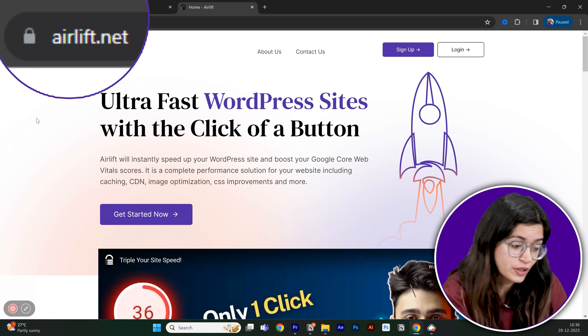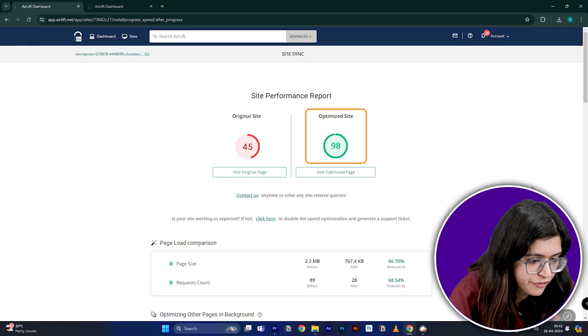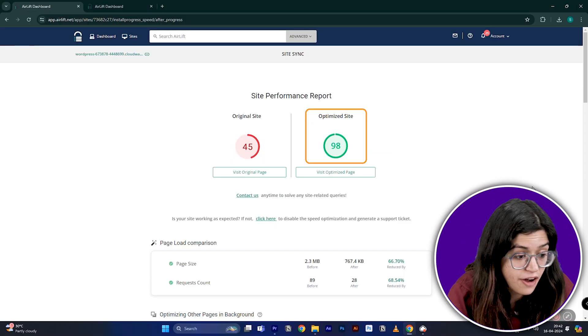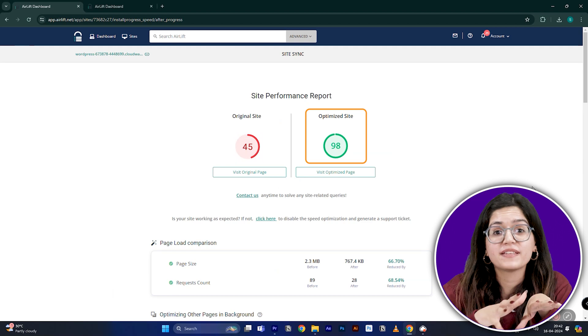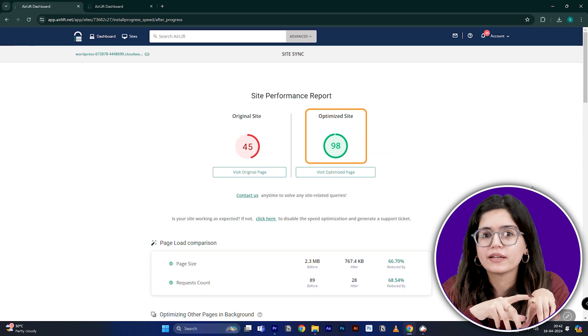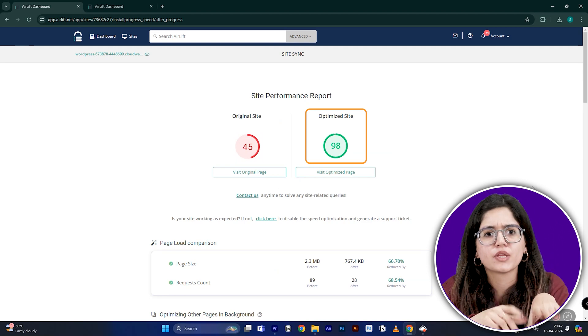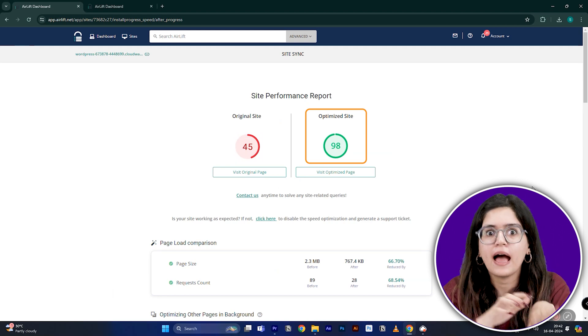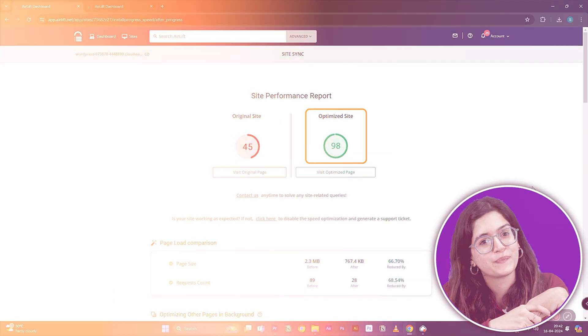let me actually show you this. So that's my site speed before and that's after. It does a lot of optimizations automatically and keeps things fast. So you should definitely try this and I'll leave the link in the description below.